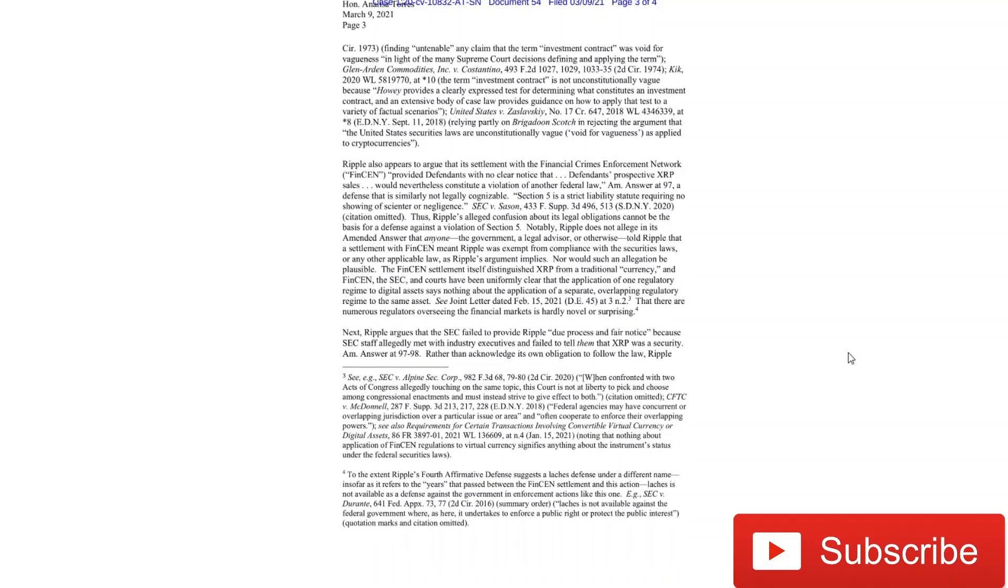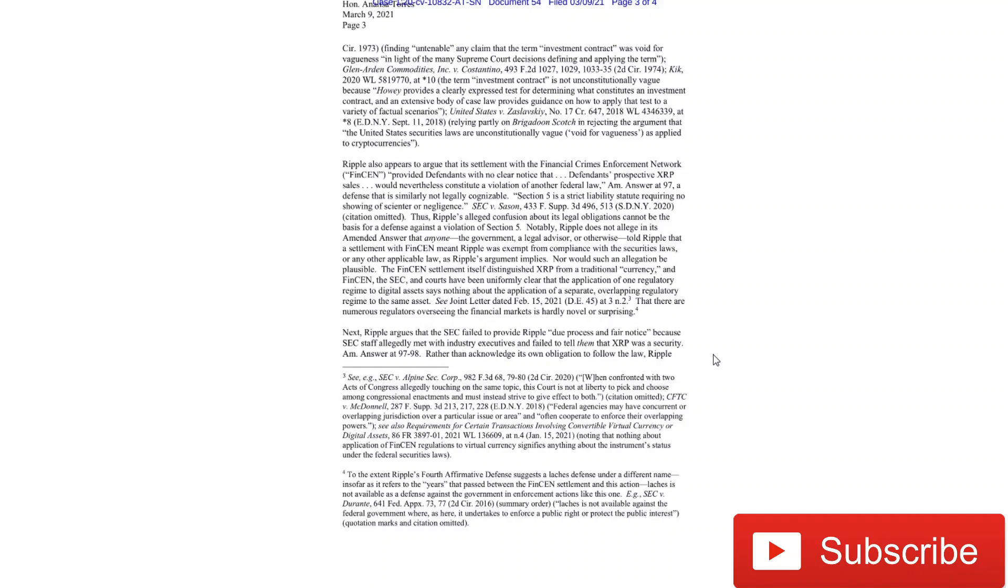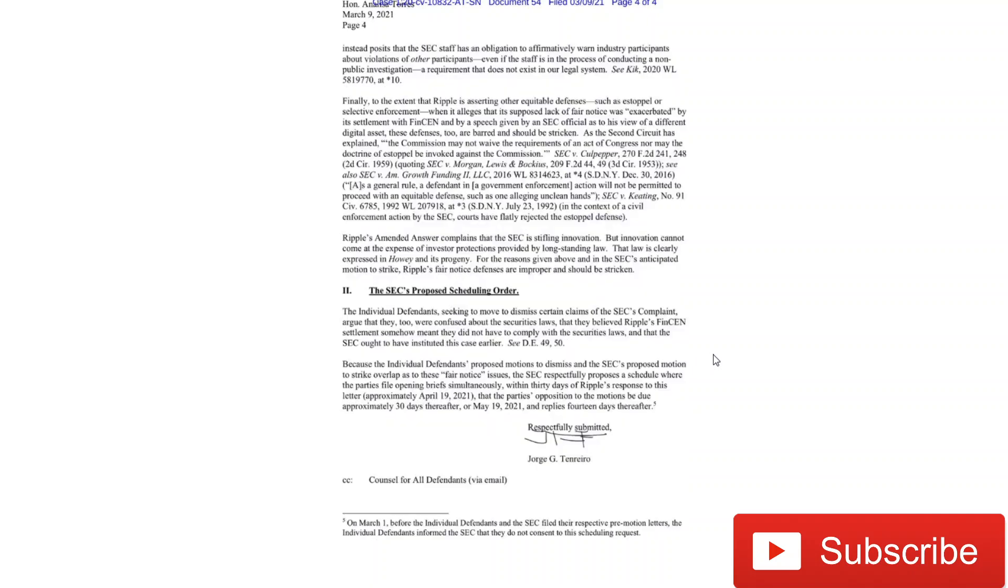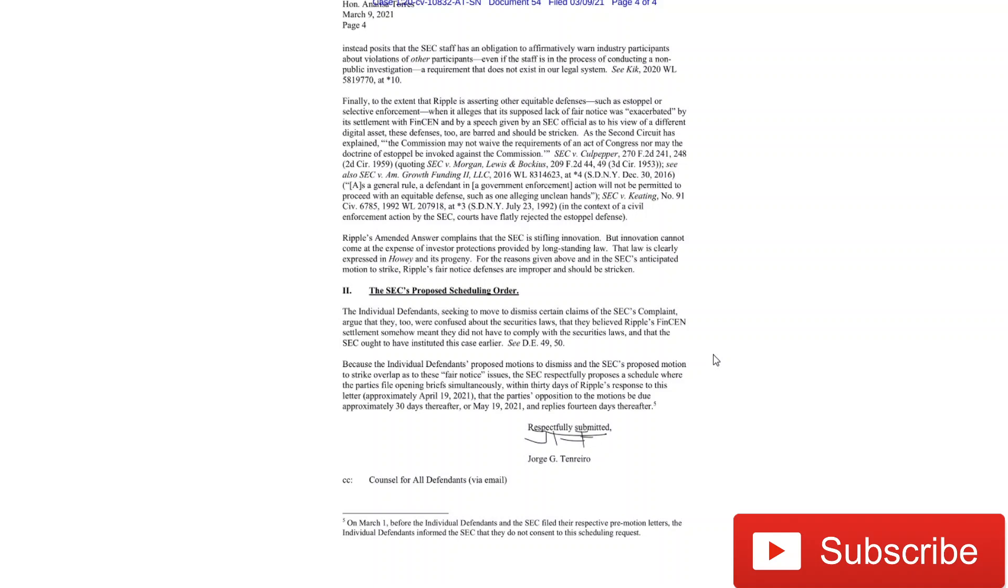We can see in one specific sentence: Ripple argues that the SEC failed to provide Ripple due process in fair notice because SEC staff allegedly met with industry executives and failed to tell them, in italics, that XRP was a security. Rather than acknowledge its own obligation to follow the law, Ripple instead posits that the SEC staff has an obligation to affirmatively warn industry participants about violations of other participants, even if the staff is in the process of conducting a non-public investigation, a requirement that does not exist in our legal system.